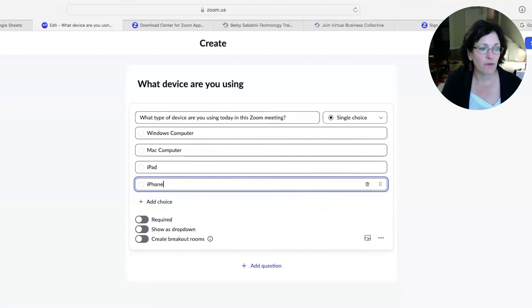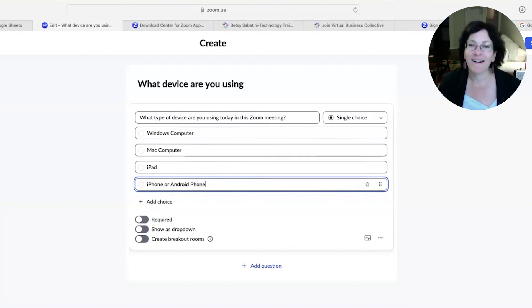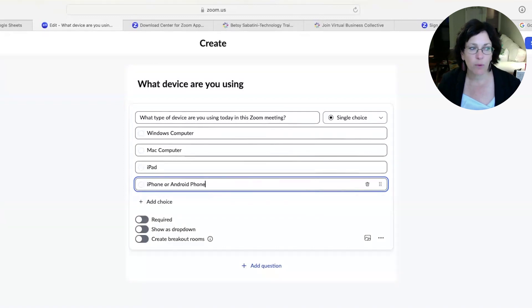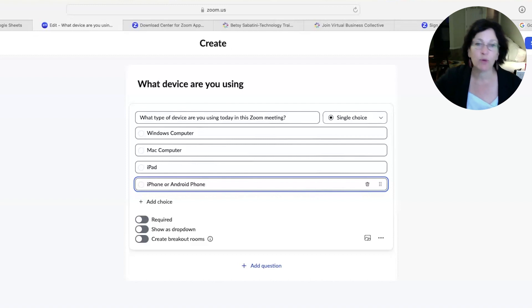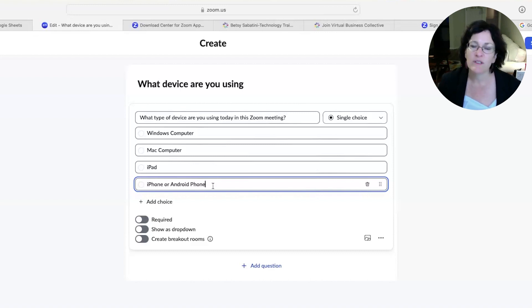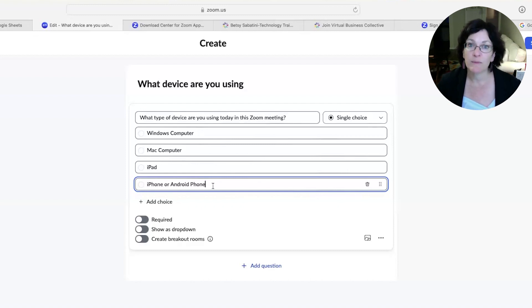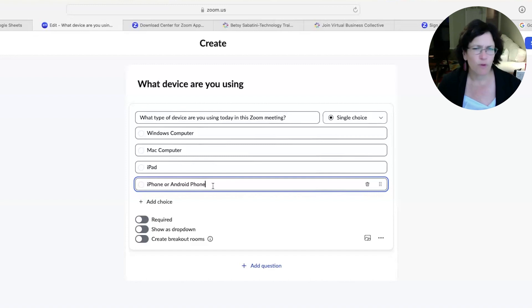Then we'll put iPhone or Android phone as the fourth choice. You could keep adding choices if you wanted to, but for this example we're going to leave it as is, because we're going to break them into rooms based on whether they're using a Windows computer, a Mac computer, or a tablet. It's really good to have them in their own breakout room because they may want to talk amongst themselves about how they use a tablet in Zoom meetings. And the people on mobile phones have a much smaller screen, so they may want to network with one another — maybe they work in a specific industry where they're on their phone most of the time and want support on how to run Zoom meetings from the road.